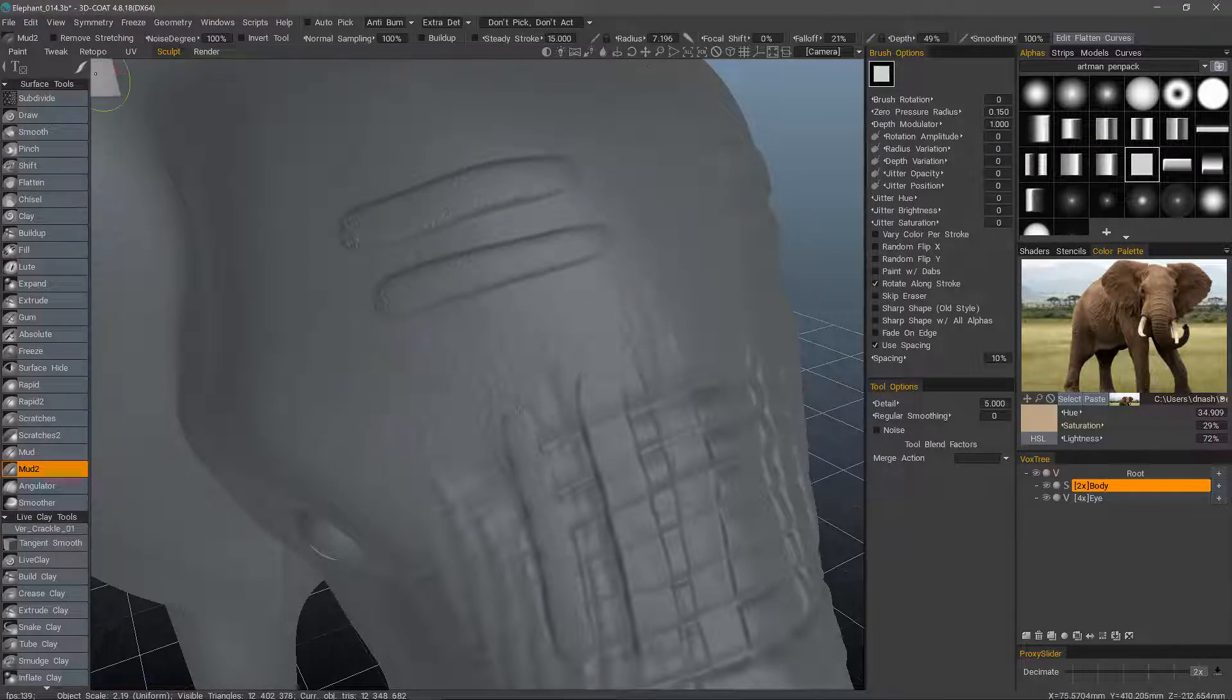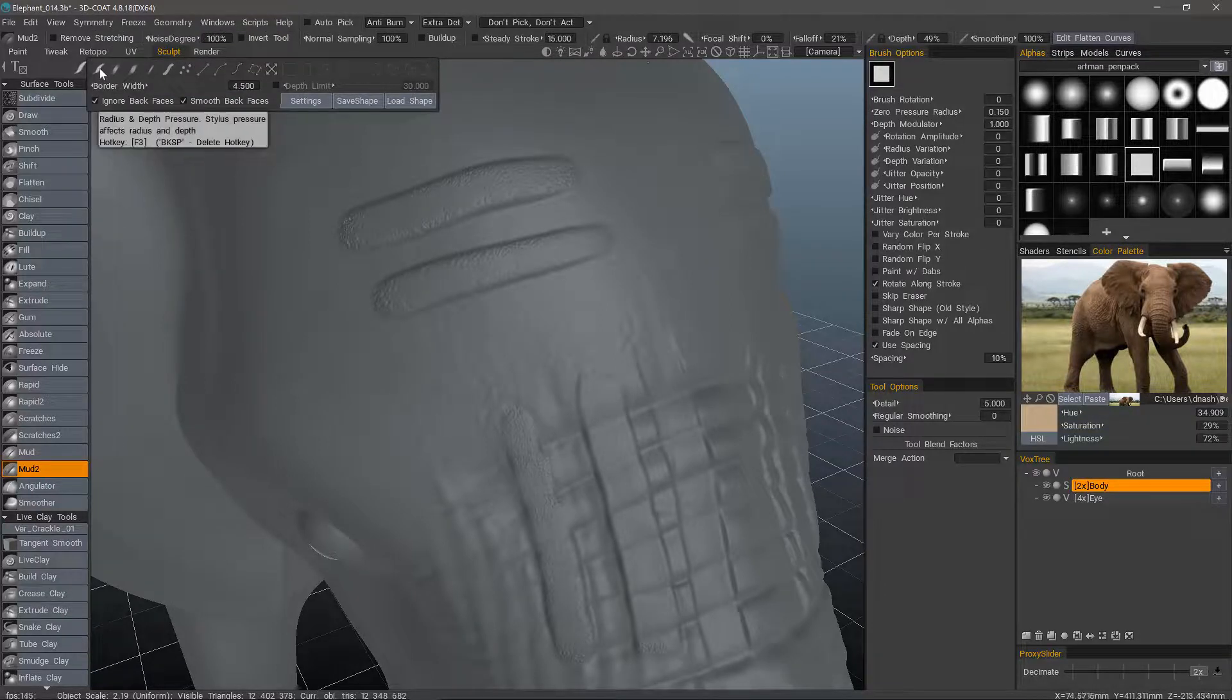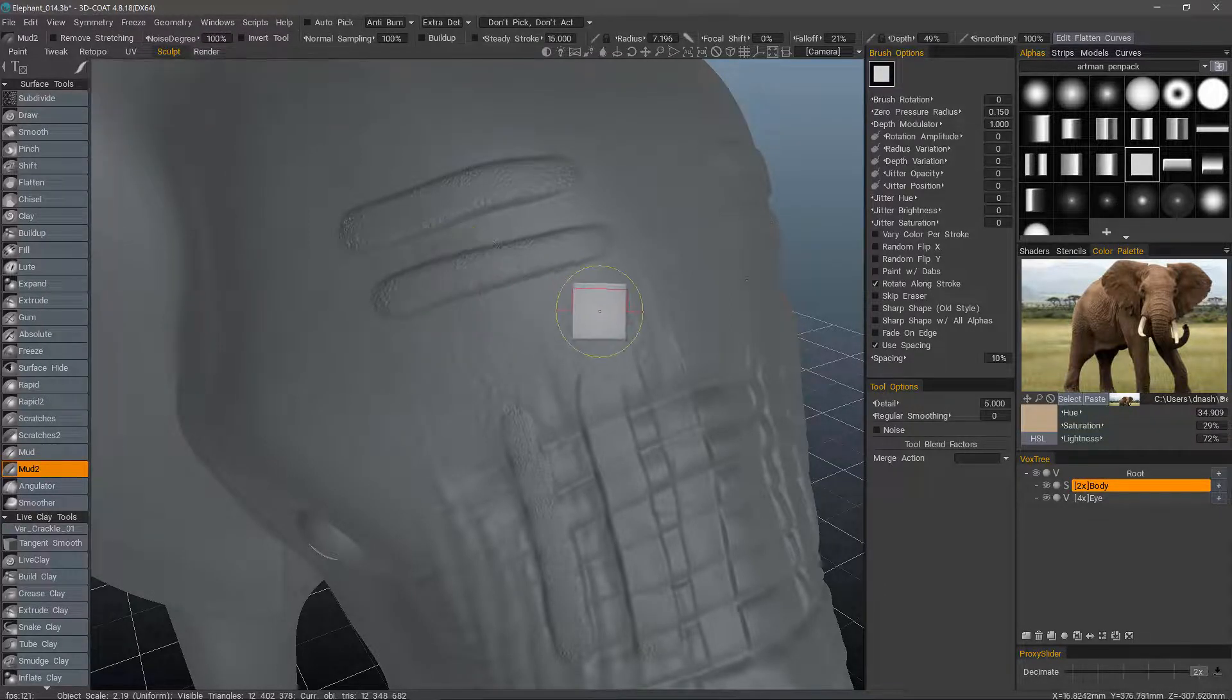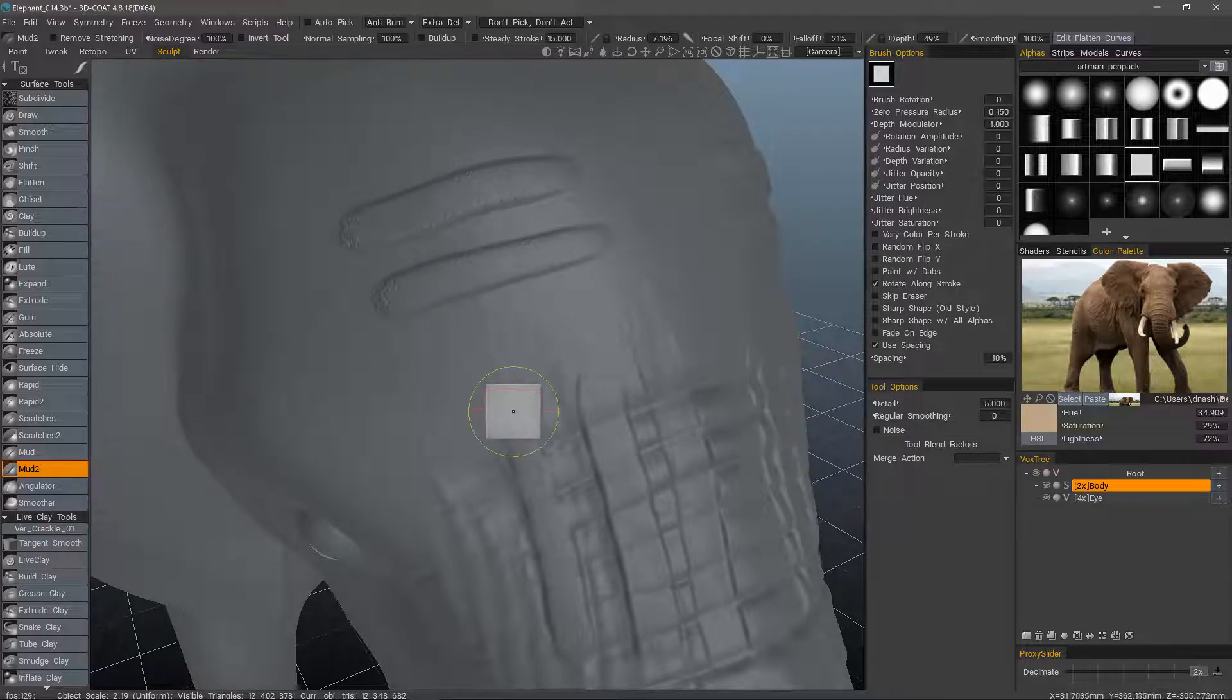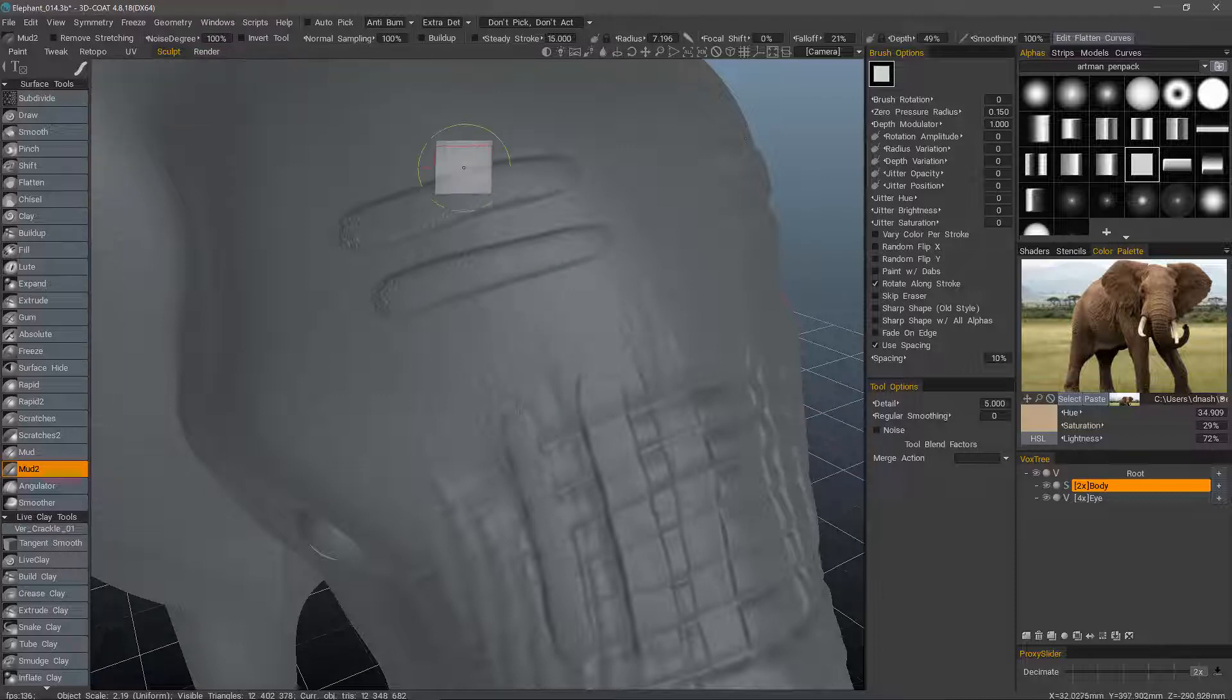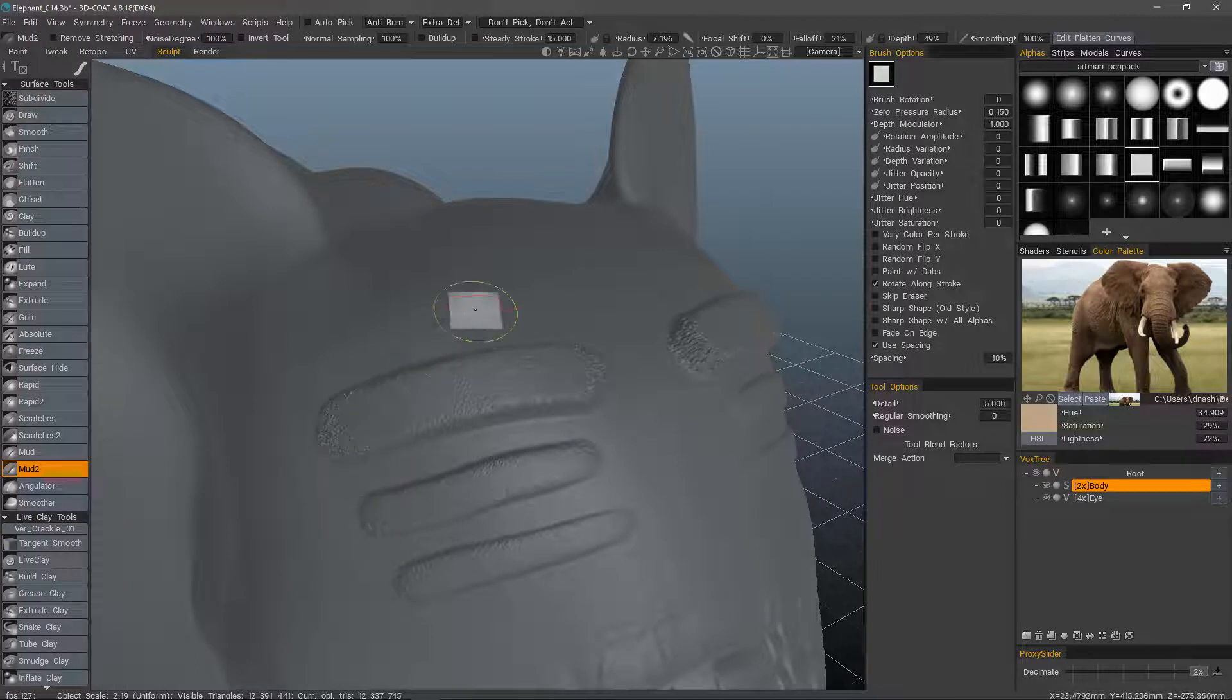Now, the brush draw mode that I have here does modify with brush pressure the radius of your brush as well as the depth of your brush. But if I use the absolute brush draw mode, it's just going to be a real blocky brush like that.